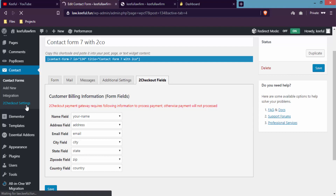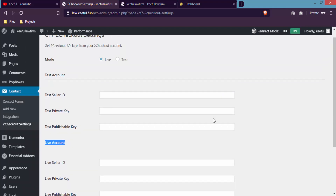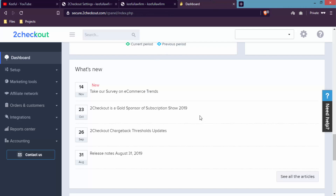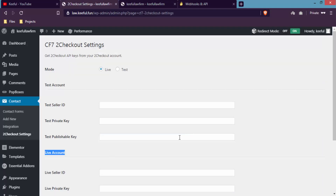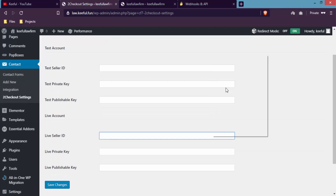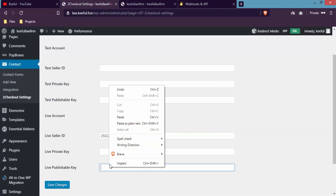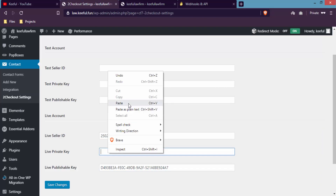Now click on 2Checkout Settings. Here you have to enter the Live Seller ID, Live Private Key, and Live Publishable Key — make sure you enter these under the live account, not the test account, and tick Live not Test. Go to your 2Checkout dashboard, click Integrations on the left-hand menu, scroll down, and you'll see your Merchant Code, Publishable Key, and Private Key. Copy the Merchant Code and paste it under Live Seller ID in WordPress. Then copy the Publishable Key and paste it under Live Publishable Key. Finally copy the Private Key and paste it under Live Private Key, then click Save Changes.